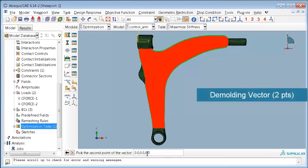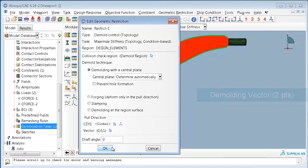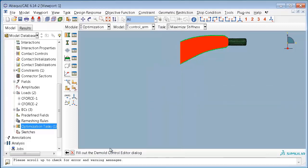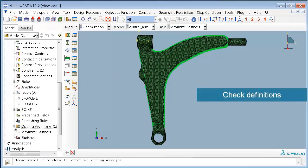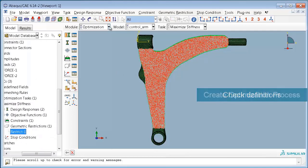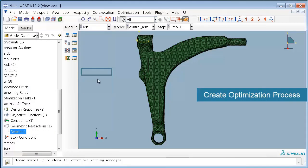So now our complete optimization task is defined and we can check our definitions finally and set up the optimization process.